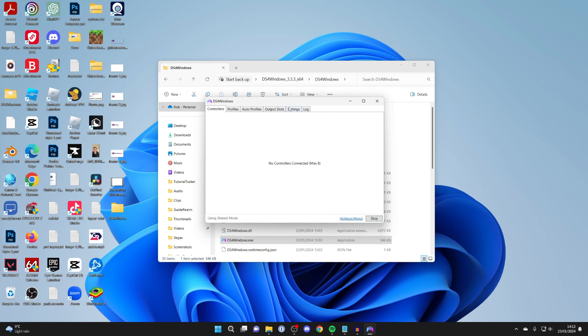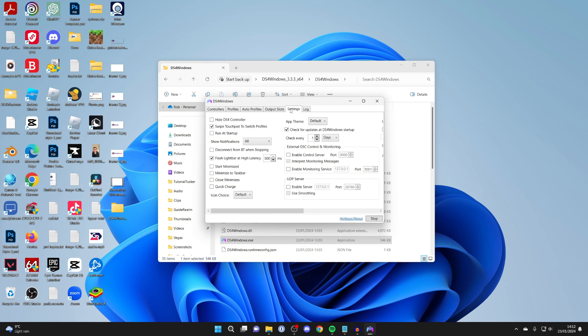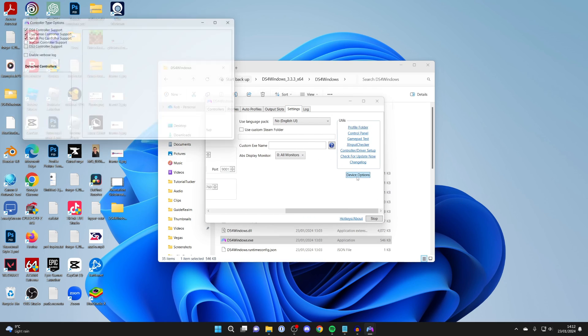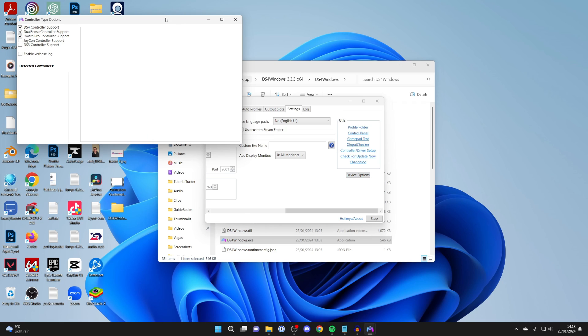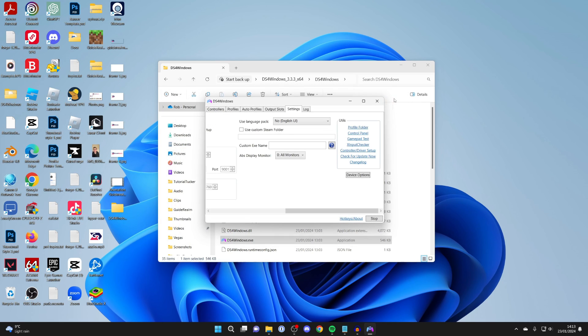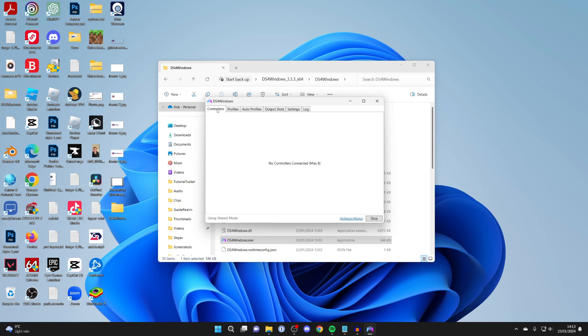If it doesn't, then go into settings and scroll across to utils. Below that, click on device options and make sure you've got the controller you're using selected here. If you have, then close off of it. If you made any changes, come back to controllers and see if it can detect anything.